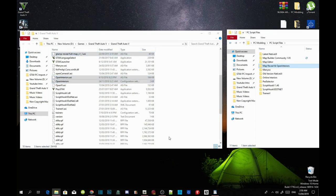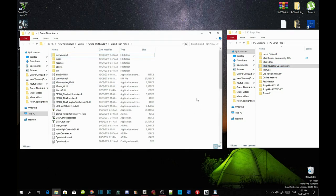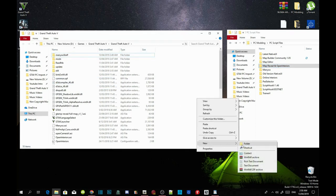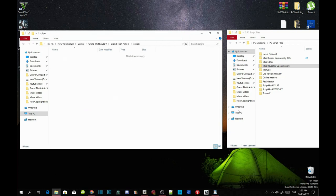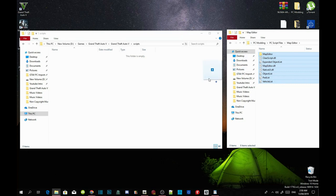Now right click to refresh your folder, then right click again and create a new folder. Name that folder 'scripts' and press enter. Now we are in our scripts folder. Open up your Map Editor extract folder, copy all of the files and folders inside the extract folder, and paste them into your scripts folder.